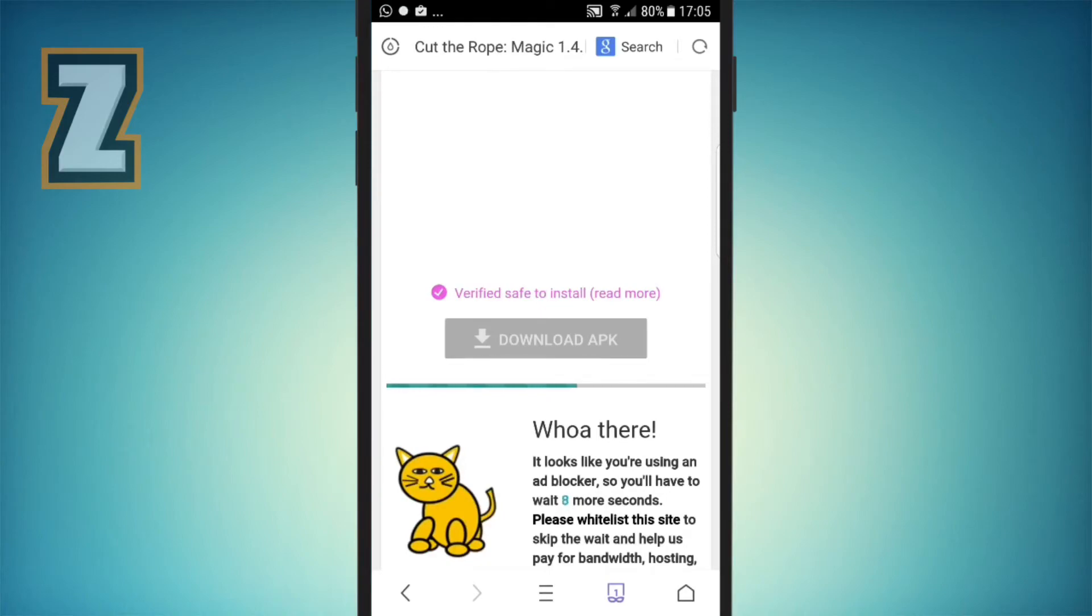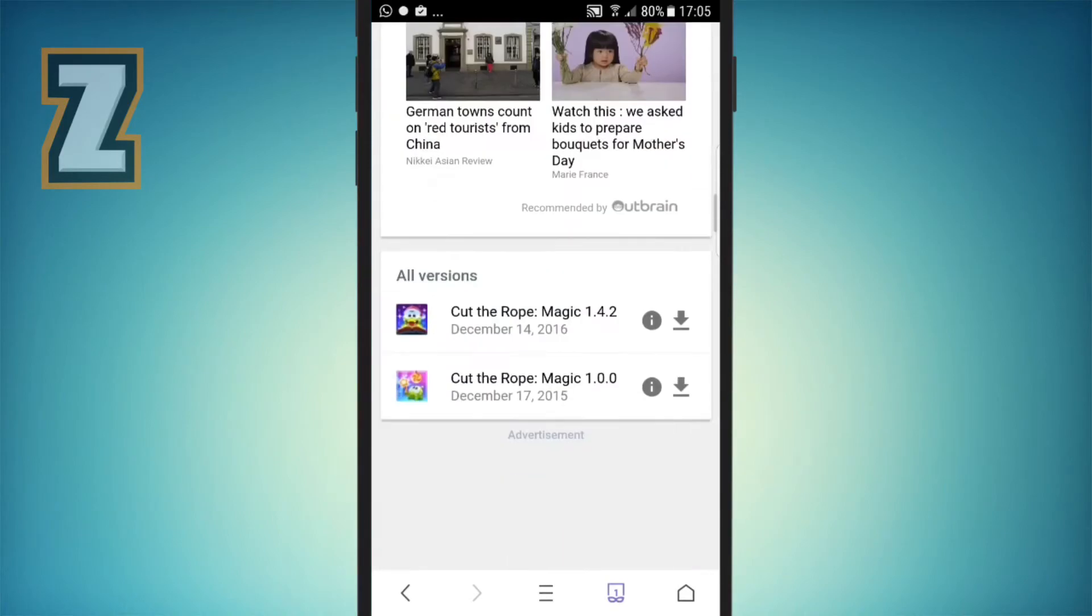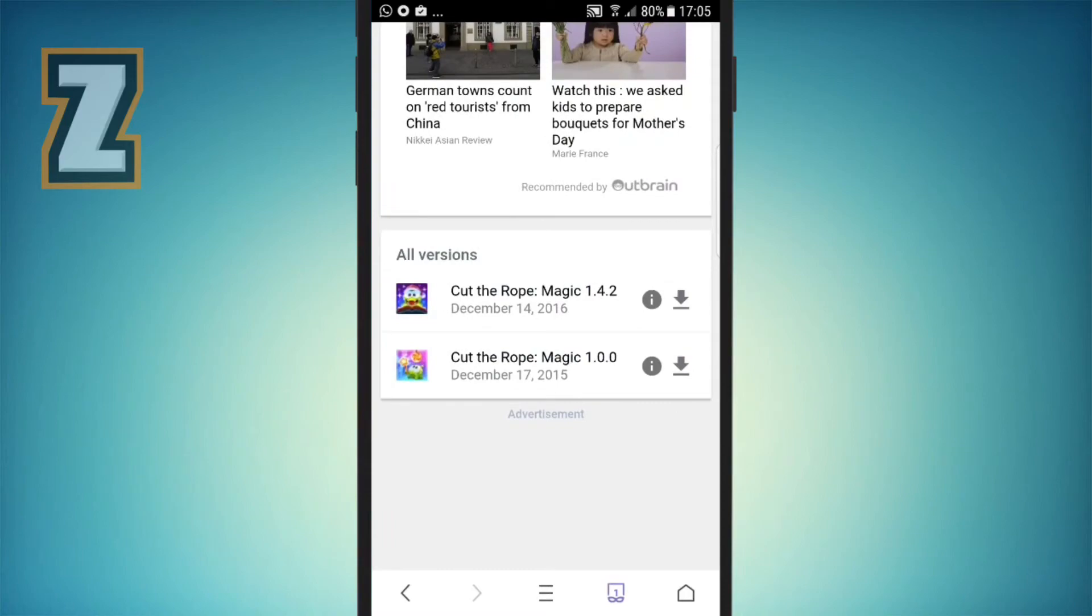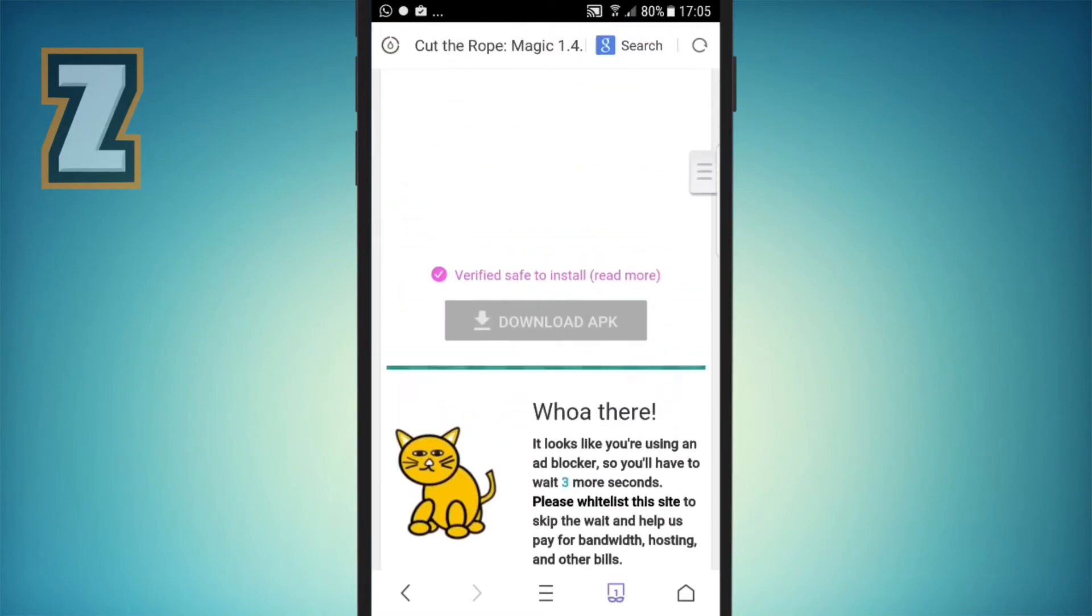You can go down and check all the versions. The latest one is on the top. Click on it and click on the download section.